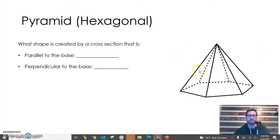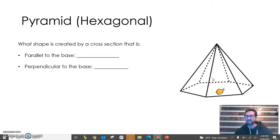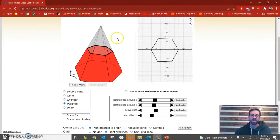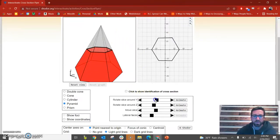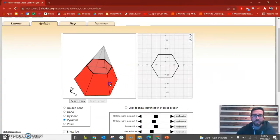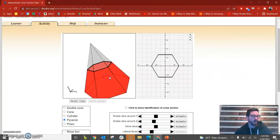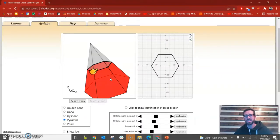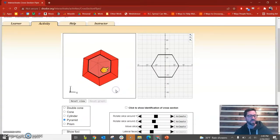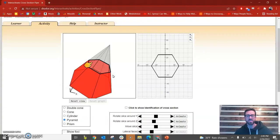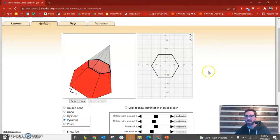The last thing we're going to look at is pyramids. Let's look at a hexagonal pyramid — a pyramid with a hexagon as its base. When we create a cross section parallel to the base, we see that — similar to the cone — our cross section just becomes a smaller version of whatever the base is. The base is a big hexagon, and our cross section is a smaller hexagon. So a cross section parallel to the base on a pyramid makes the same shape as the base, but smaller.